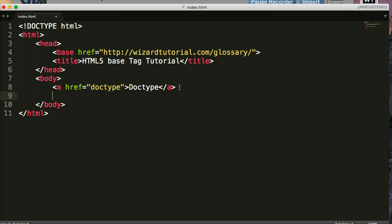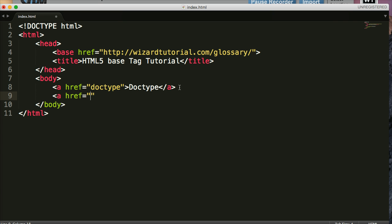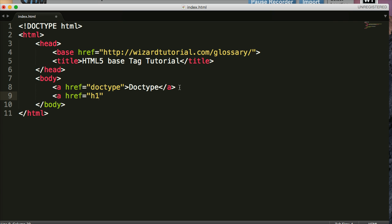We're going to do another one right below it so you've got a better understanding. A href. Just like a regular link. And let's do H1 to look at the glossary term for H1 heading tag. And we'll do H1 heading tag. And we'll save that.